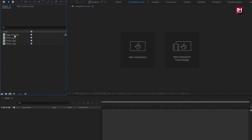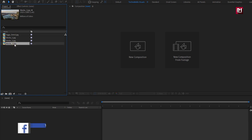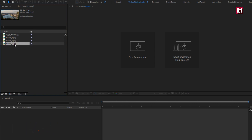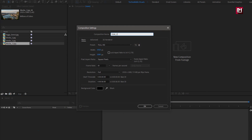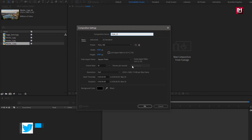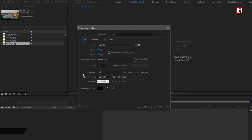Here you can see I have imported the image file which I will be using in this slideshow demonstration. You can download them from the given link in description. Now let's see how to create our slideshow. Create a new composition, name it as slide 1. For this composition, we will set time duration to 2 seconds. Remaining everything will be same.